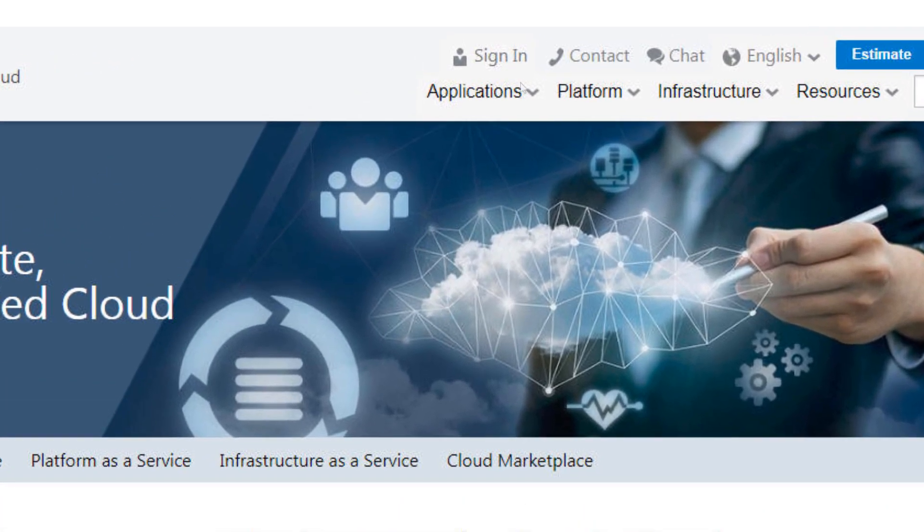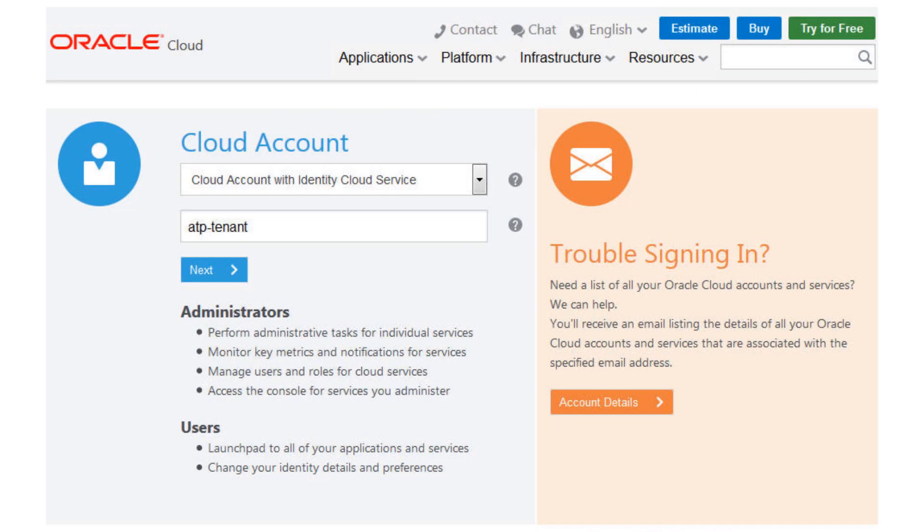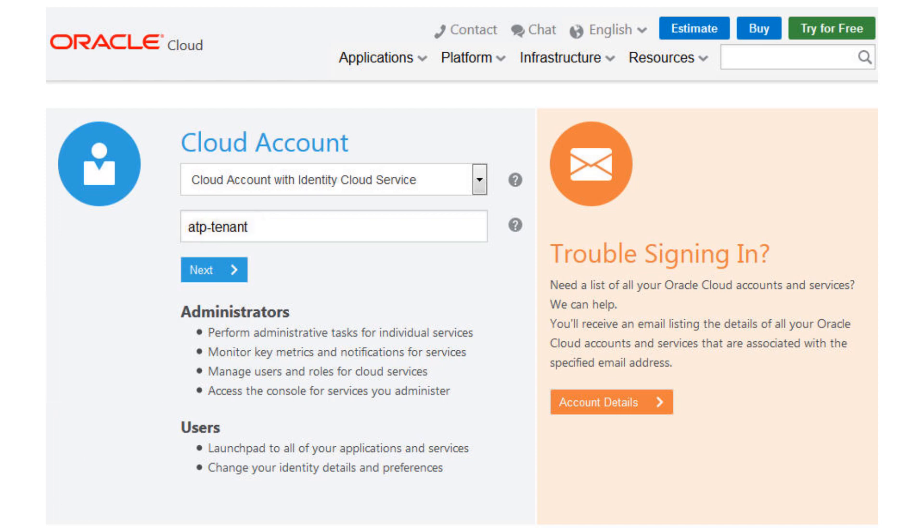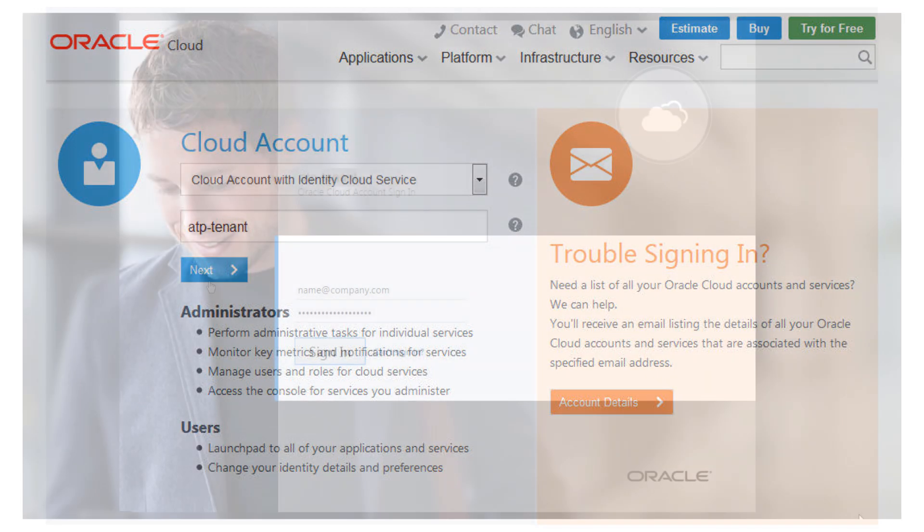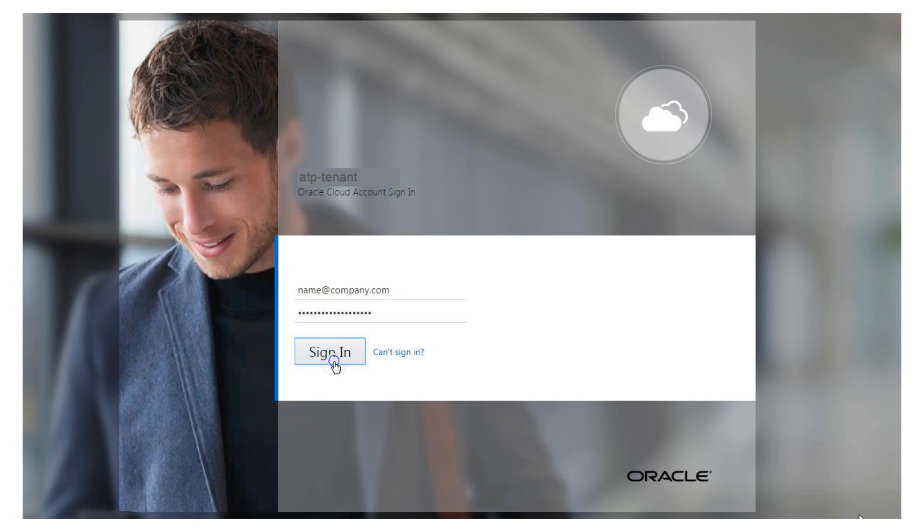Click Sign In. On the Cloud Account page, enter the cloud account name that you received from your welcome email or your cloud administrator. Click Next. Enter your username and password. Click Sign In.